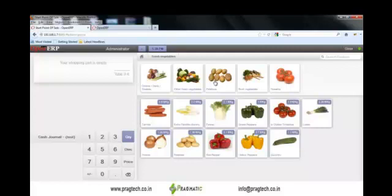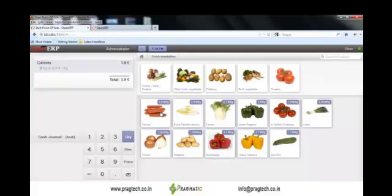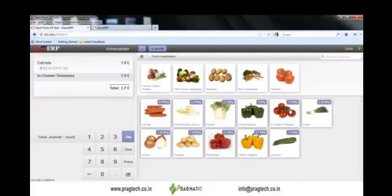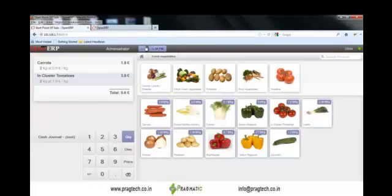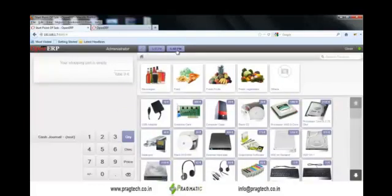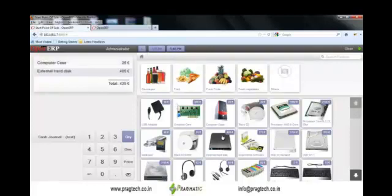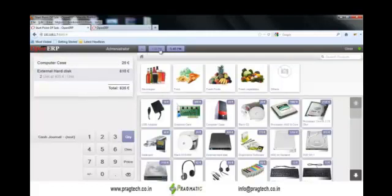Assume we just purchase some product from that category. You can process multiple orders at a time by clicking the plus button, which creates another session representing a separate order for a separate customer. At any point in time, you can switch from one order to another and process it for payment.